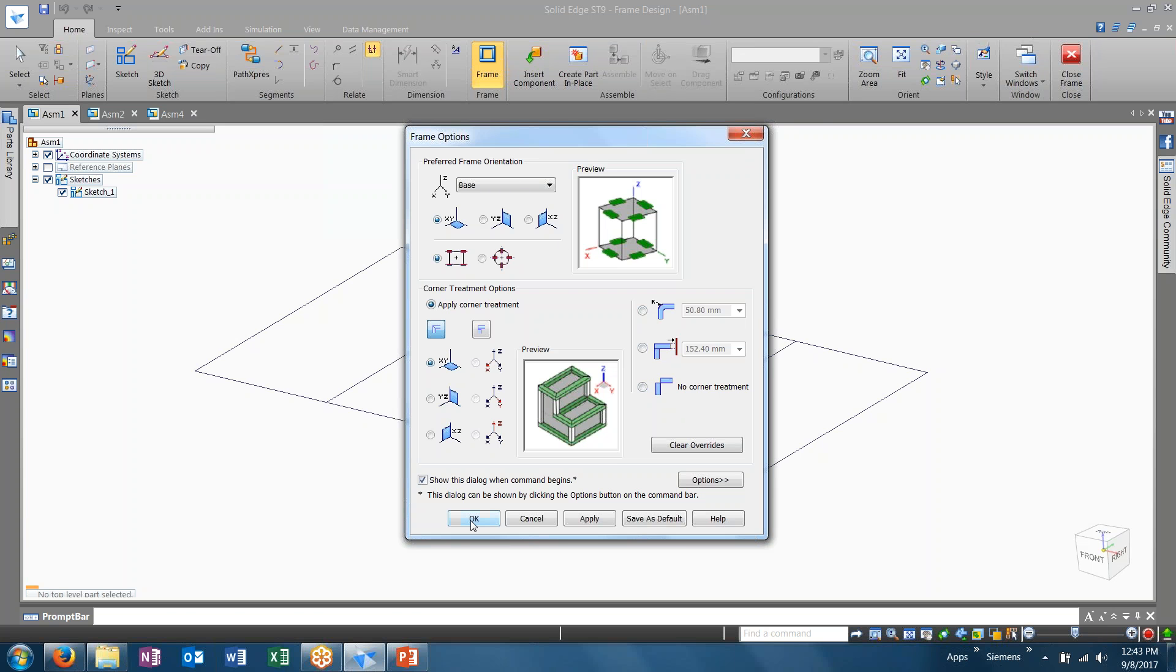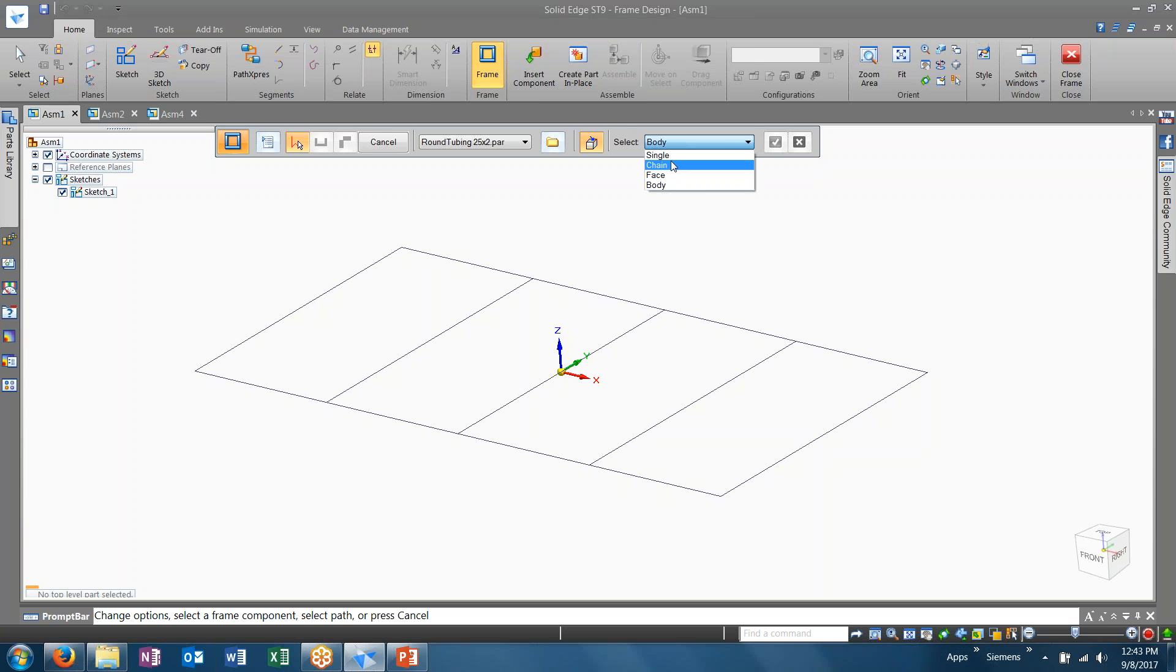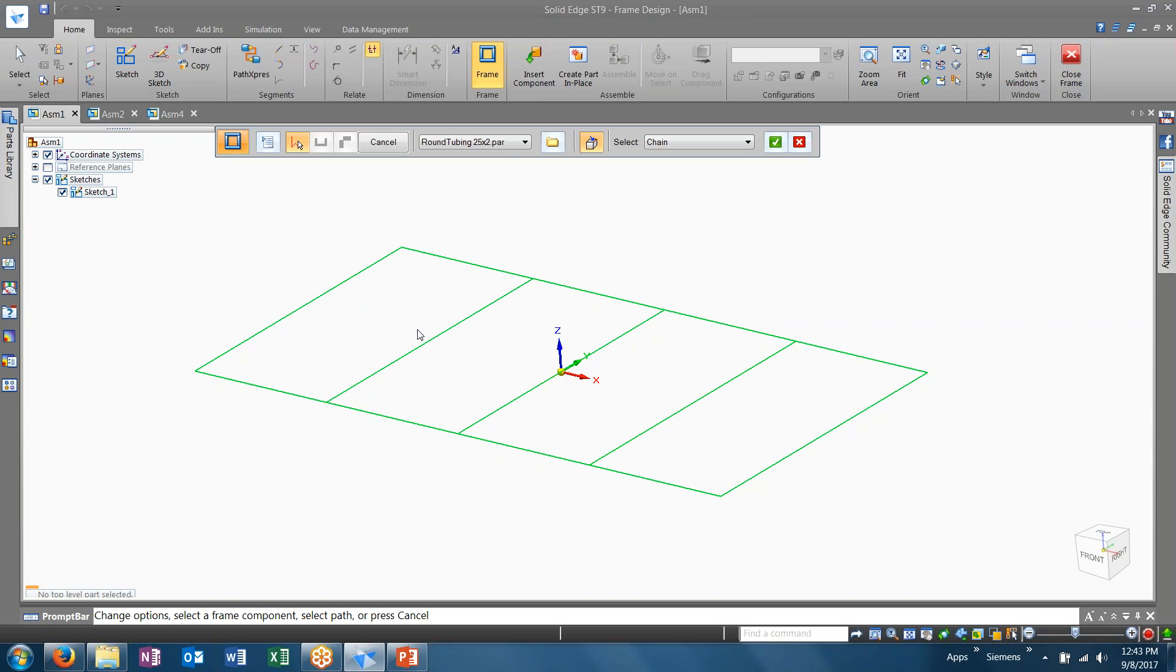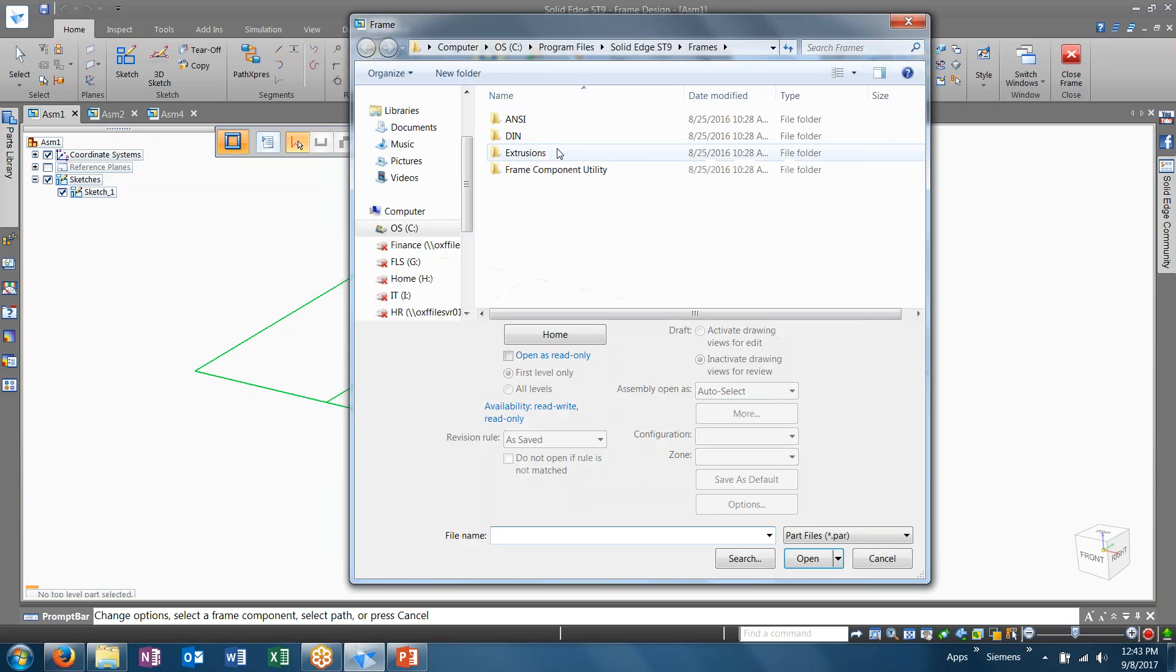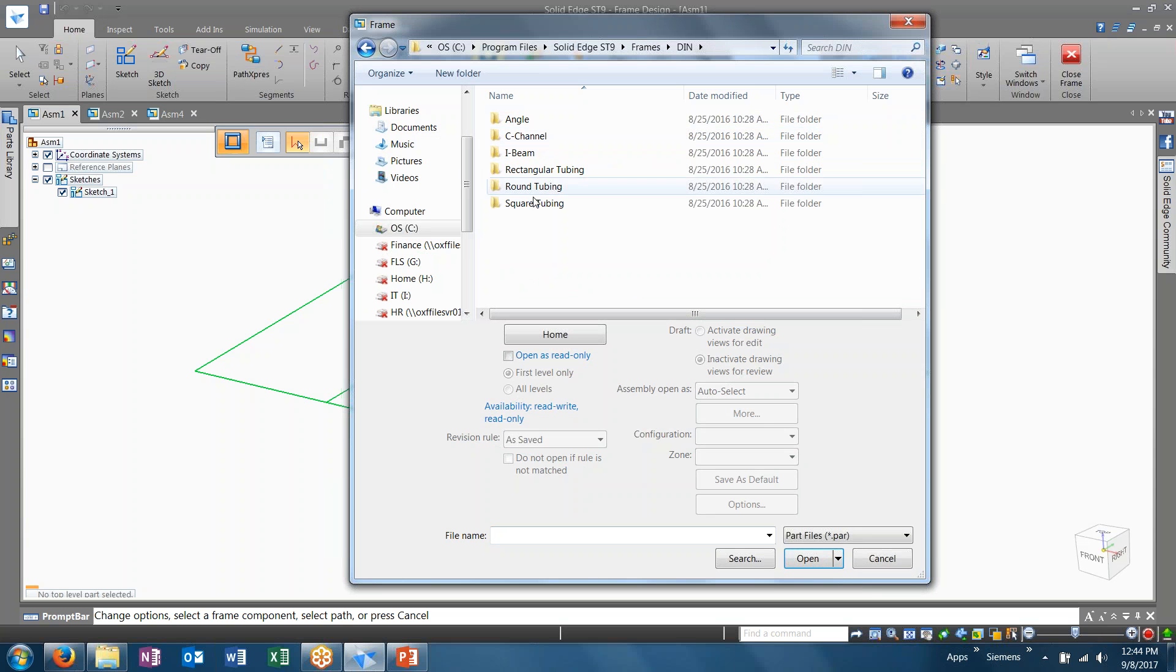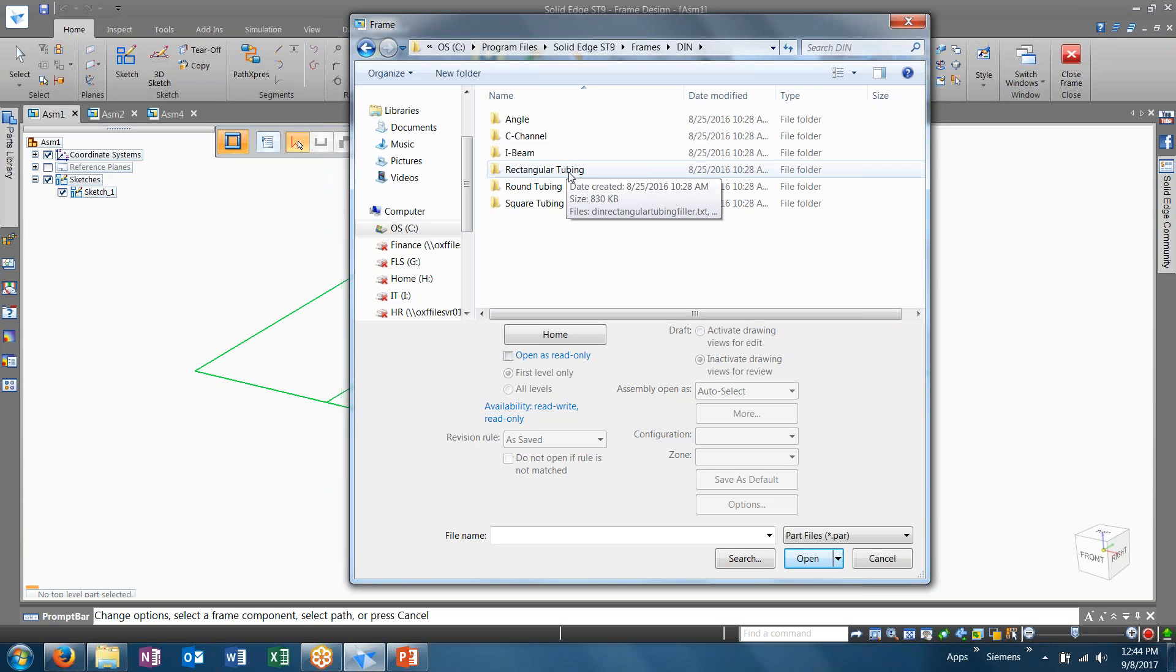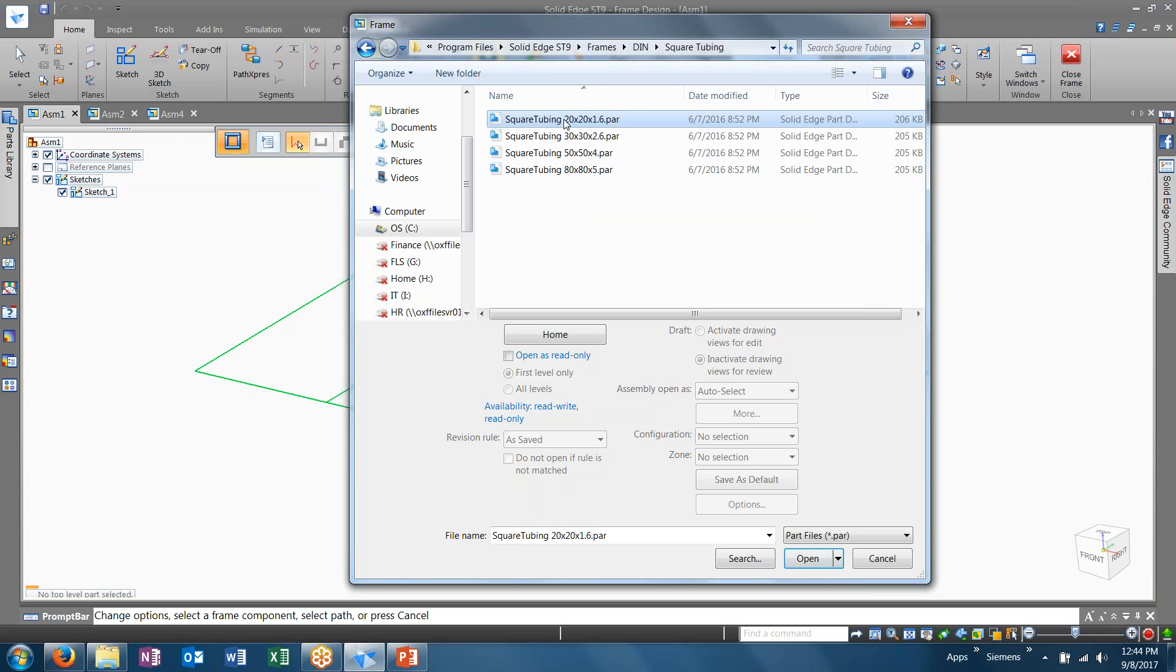Once I'm satisfied with my frame options, I can click OK. And from here, I can come in and choose what type of reference I'd like to select, whether an individual line or sketch, a chain of lines, or multiple sketches or sketch features. Next, I want to choose what type of profile I want to use. Now, we have a list of recently used. We also can browse to whether we have standard libraries, such as ANSI or DIN. Navigate to any particular type, whether we're looking at angle, channel beam, or some sort of tubing. Make that selection.